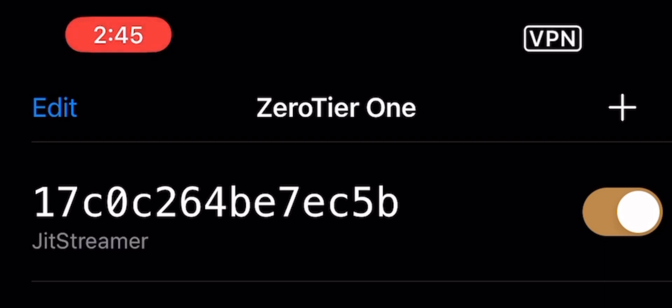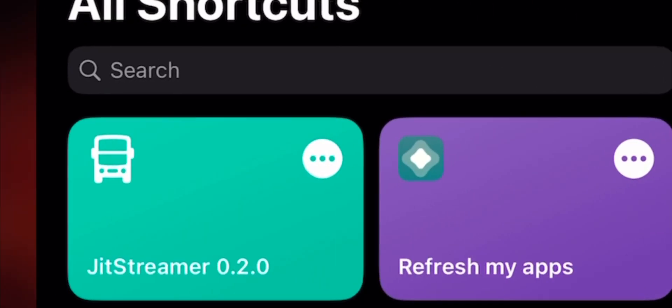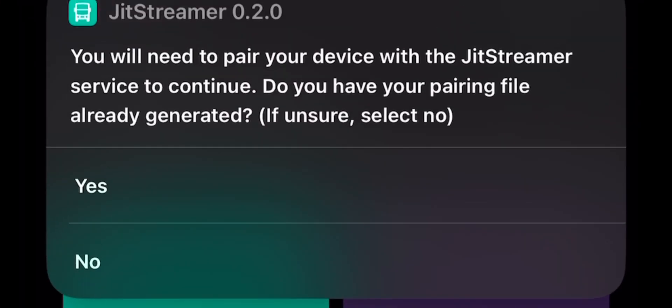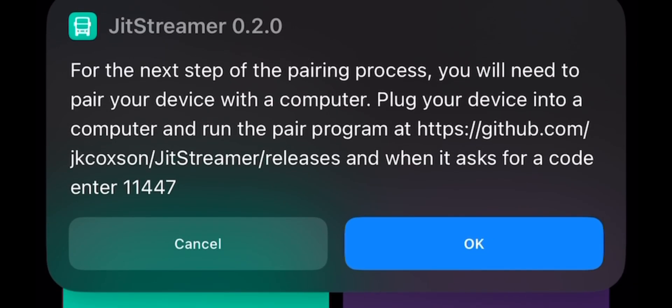Now open your Shortcuts app. Click on JIT Streamer and click on No because it's your first time doing this. Now plug your phone into your computer and remember this code because you need it.